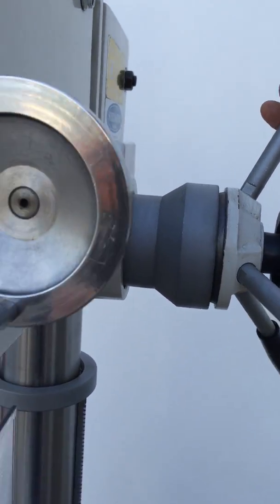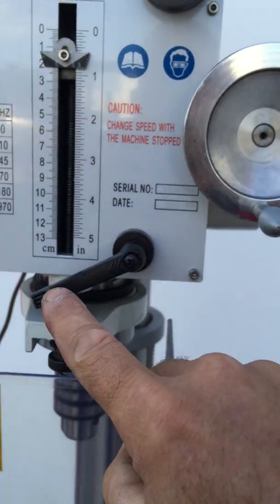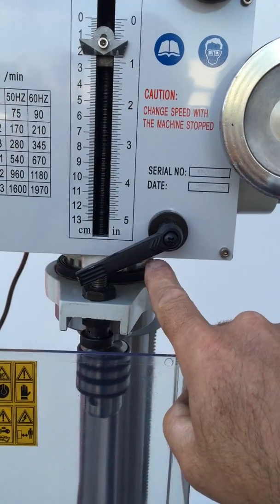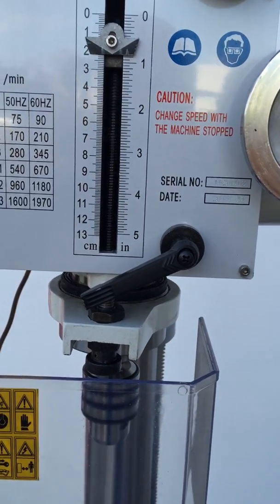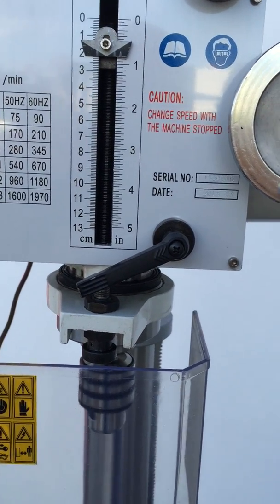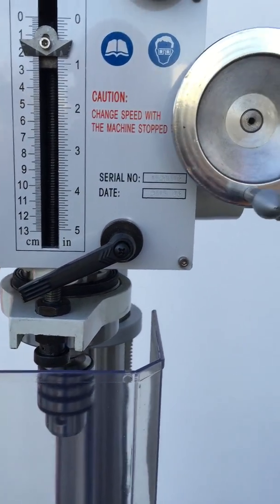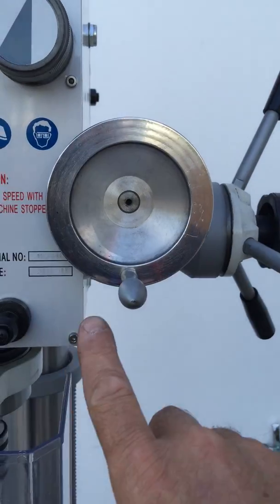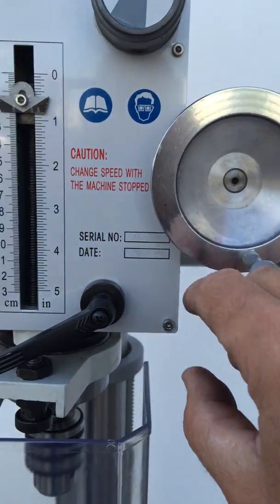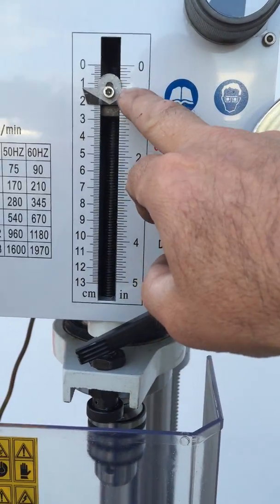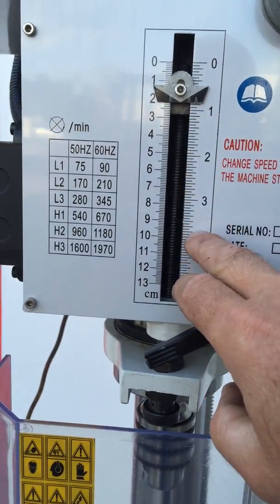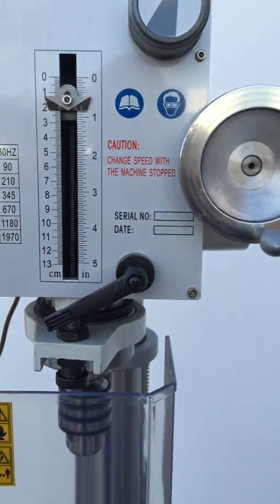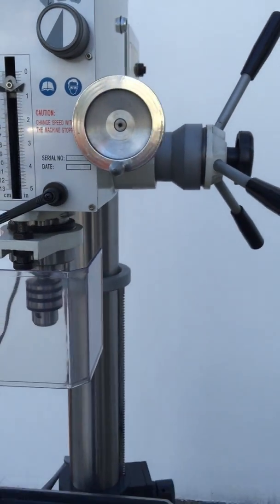Lock that in with the clamp so you've actually got a spindle locking device there as well. We've got a fine feed handle here and we've also got a visual depth gauge in metric and imperial.